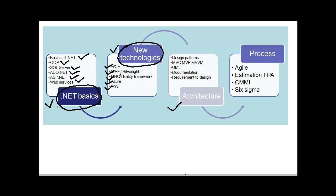The final section is the Windows Workflow. This is not a very important section but in case sometimes if there are projects in companies which are related to Workflow then this section also becomes important. Here people ask you questions around sequential workflow, state machine workflow, etc.